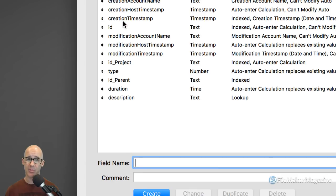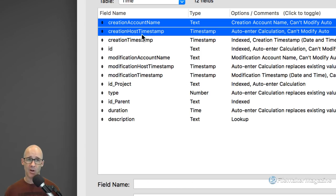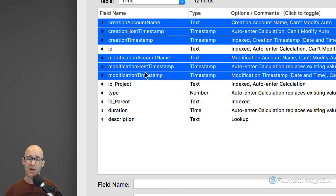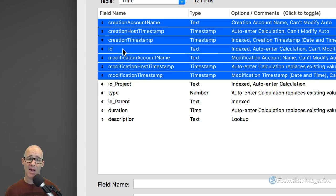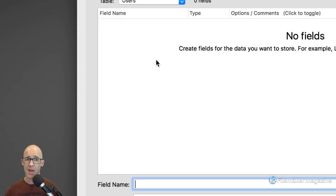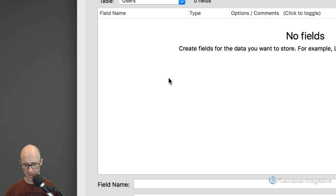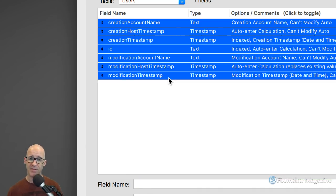We'll end up with a users table and a log table. We always have our default fields that we typically put into every table — I'll double-click here, scroll up, and get all of my standard fields. My suite of modification and creation fields, as well as my ID. I'm going to copy those to the clipboard with Command-C, switch over to my users table, click in the area, and paste — I get all of my default fields.